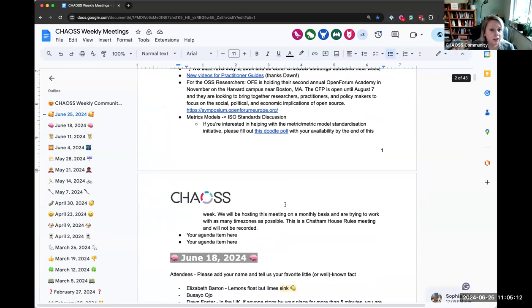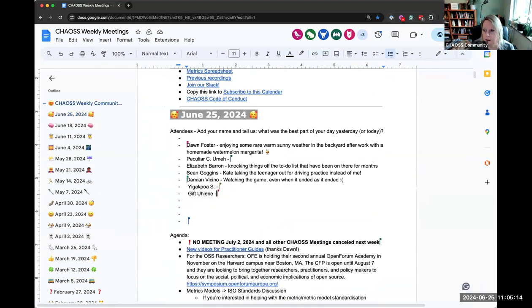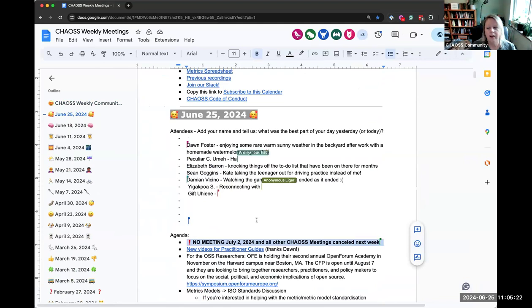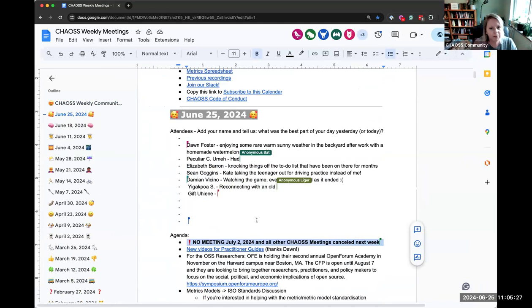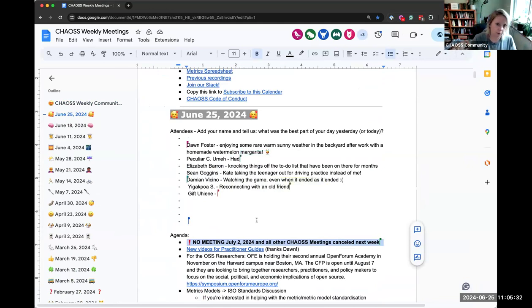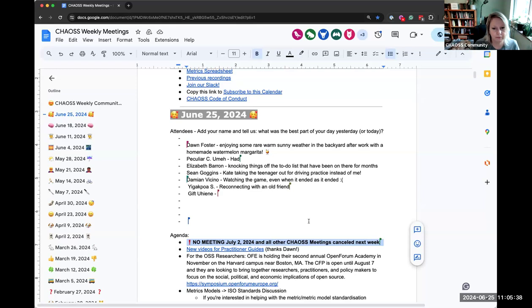We have a quick agenda today, so maybe we'll end a little early. That would be good, right? Get a little time back. First and foremost, all CHAOSS meetings are canceled next week. Take a little break for everybody.